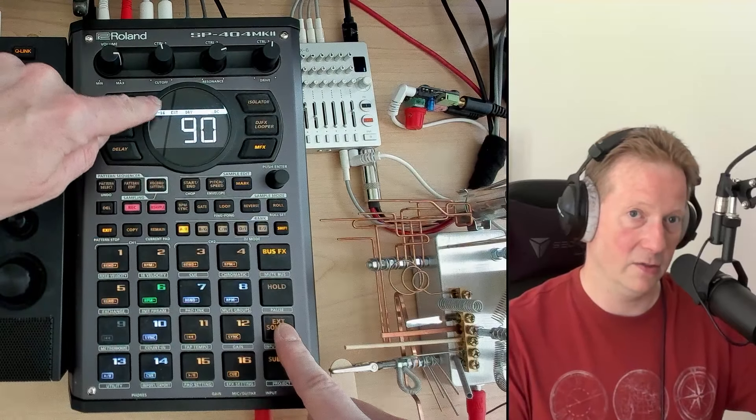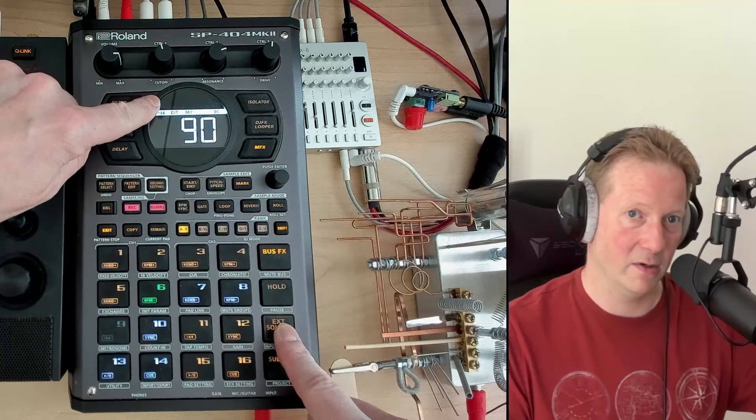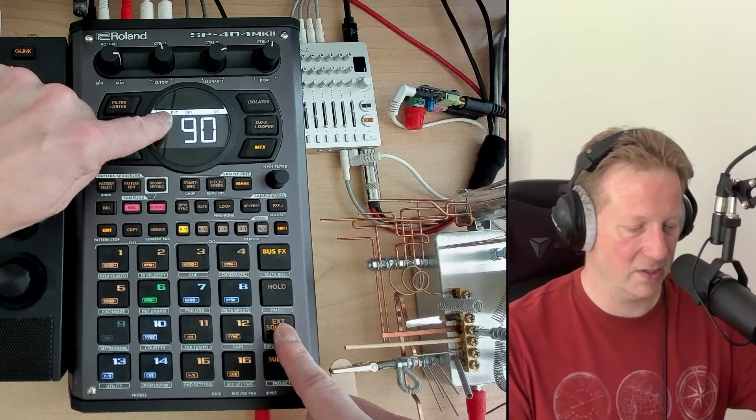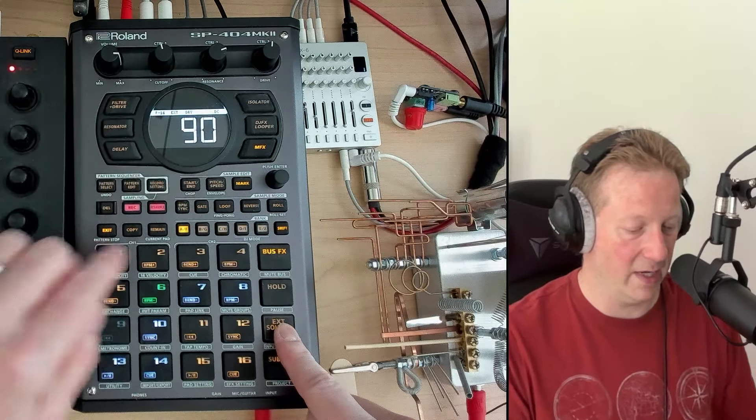Hey everybody and welcome to my N5 series on the SP404 Mark II where I cover a topic in about five minutes.